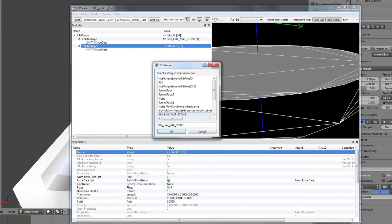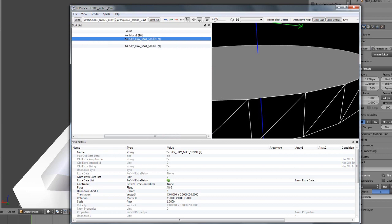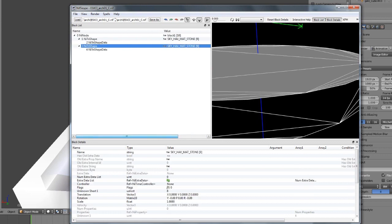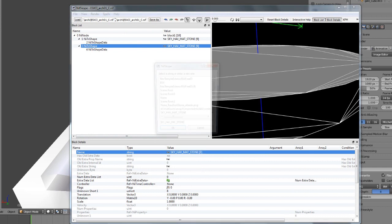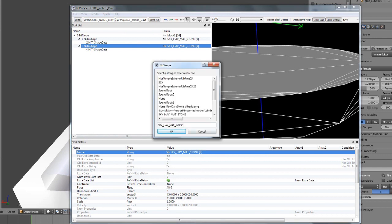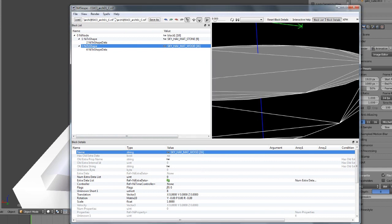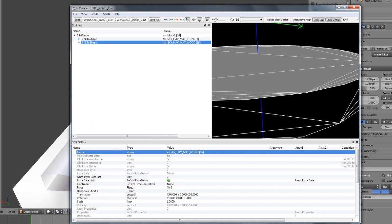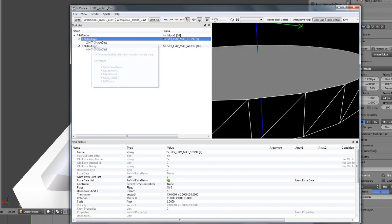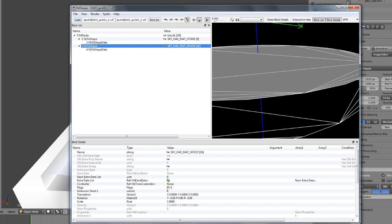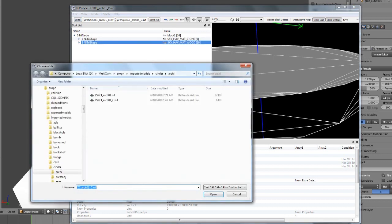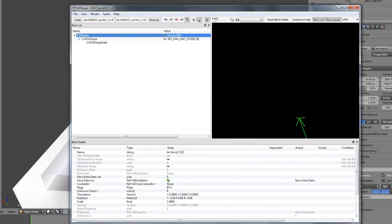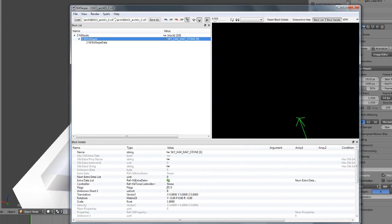So the sides are going to be named 'SKY_HAV_MAT_STONE' and the top is going to be wood. You want a NiTriShape for every material — 'SKY_HAV_MAT_STONE', 'SKY_HAV_MAT_WOOD'. This is in your collision file. We'll address the name issue later.